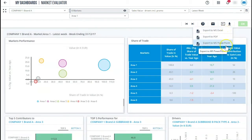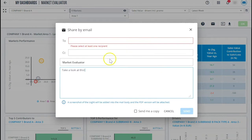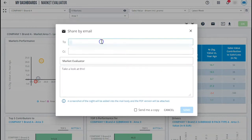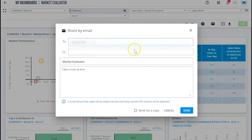You can also use the email function. For example to inform a colleague of a market development that you noticed and would like to share.